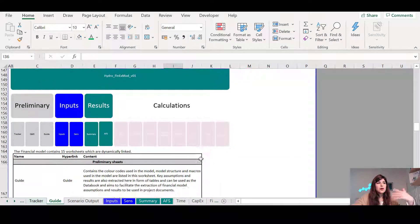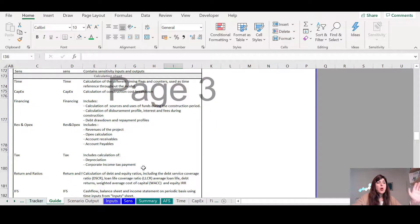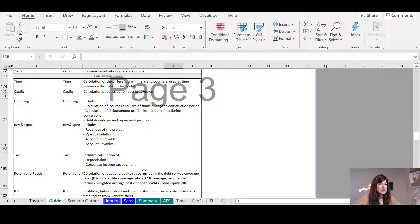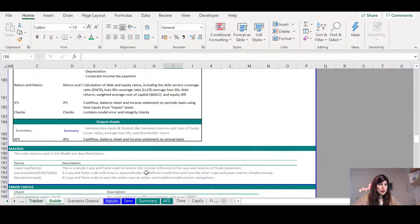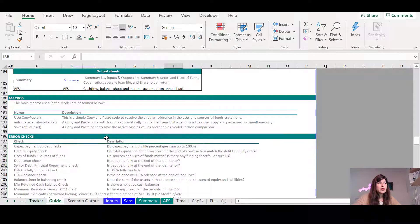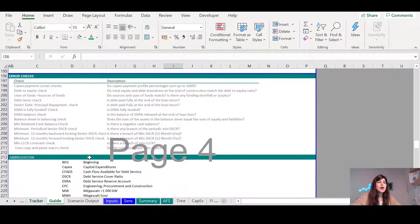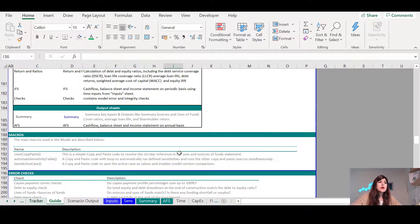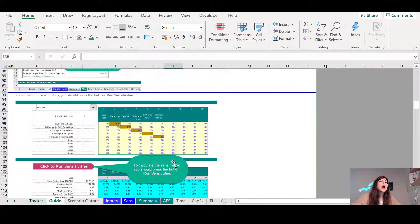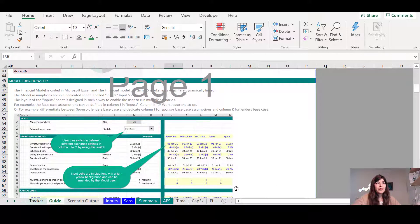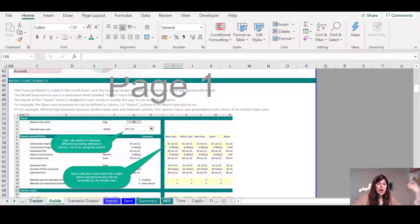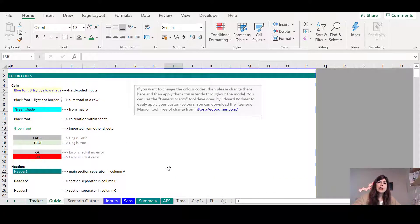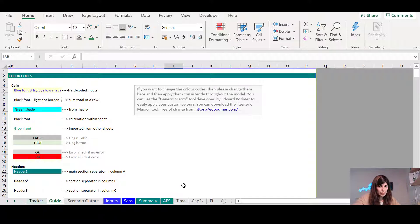And here also, I can explain one by one what each worksheet contains within this workbook, as well as the macros and all the error checks that are included in the model. So after going through this guide sheet, and together, we're taking them through the actual sheets, I can easily explain how the model mechanic works.